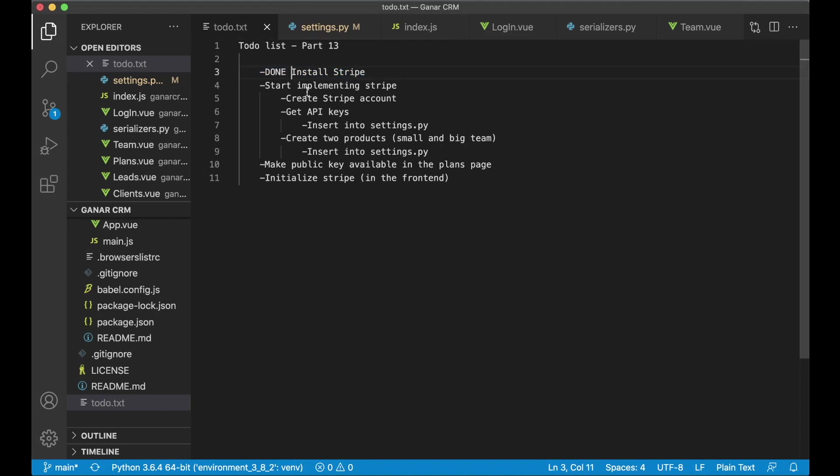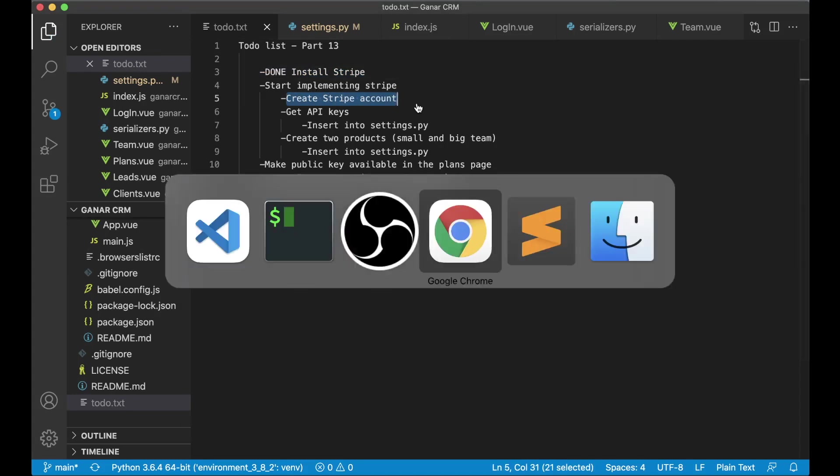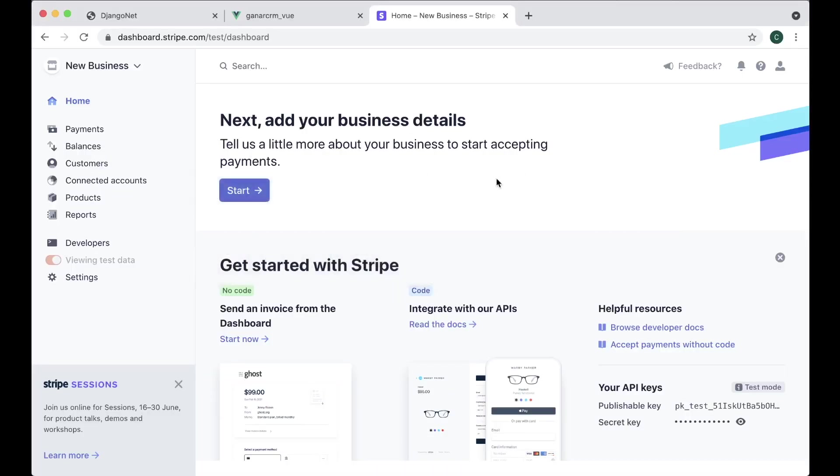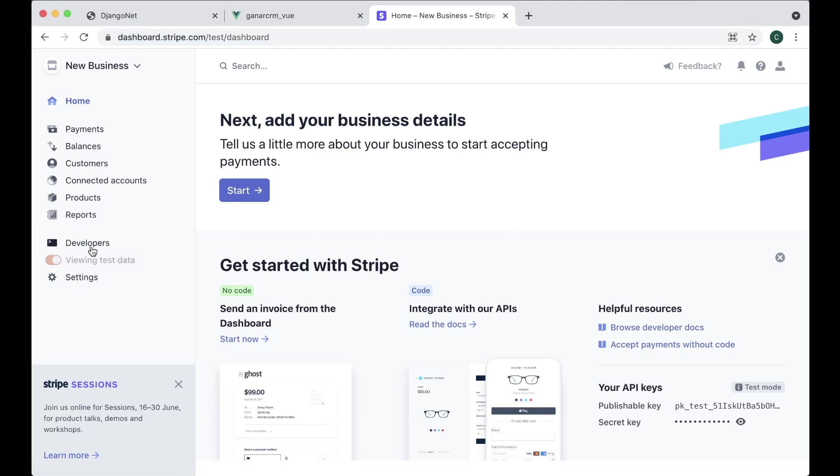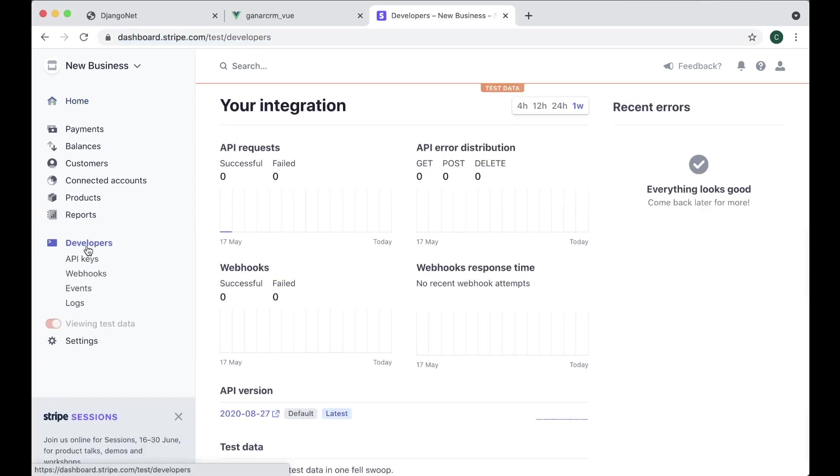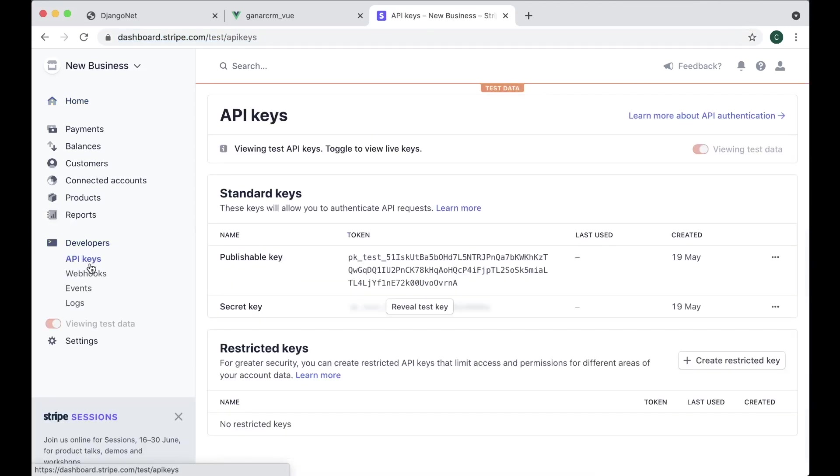Now we're going to continue with Stripe and the first thing we're going to do is create a Stripe account. I have already done it but you need to do it now. Just go to stripe.com and sign up. When you've done that you will get into the dashboard and here you have a button called developers and in here you have something called API keys. These are something you're going to need in this project.